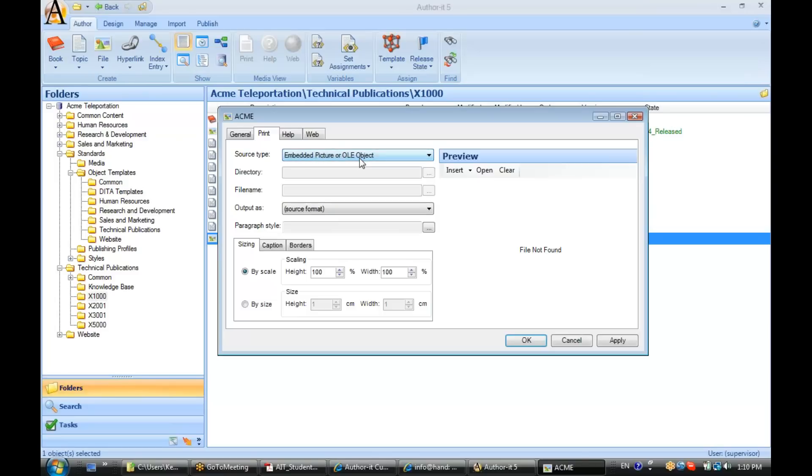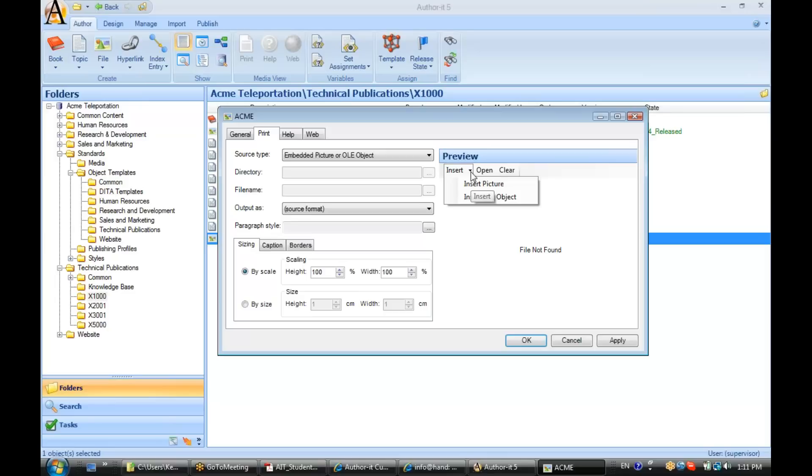So, I'll leave that as Embedded Picture. So, the question is, how do I get my graphic inside of this file object now? Well, to do that, you'll go over to this preview area here, and what you want to do is insert the picture or OLE object, depending on what your goal is. I'm going to go ahead and select Insert Picture.